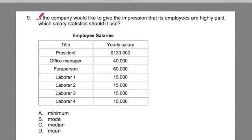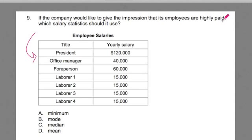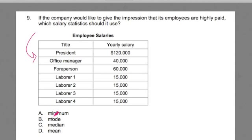Number 9. There's a portion of the question that's not here, but it's referring to the chart below. If the company would like to give the impression that its employees are highly paid, which salary statistics should be used? It gives you information on the employees' salaries, and then the answer choices are: A, minimum; B, mode; C, median; or D, mean.